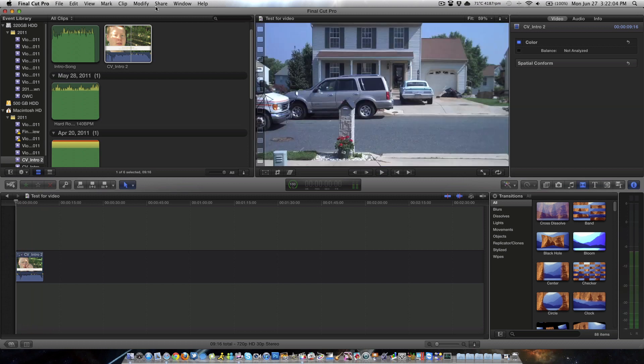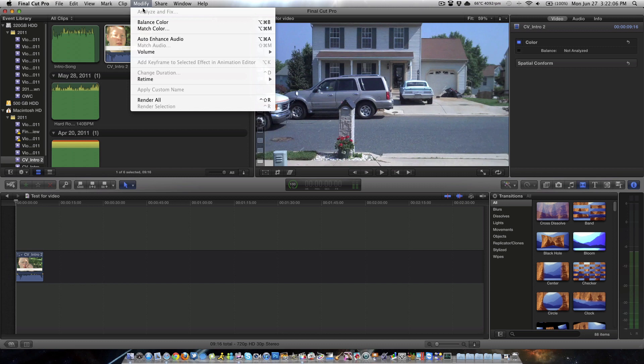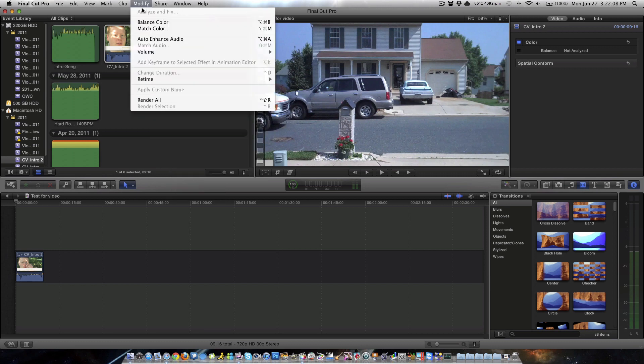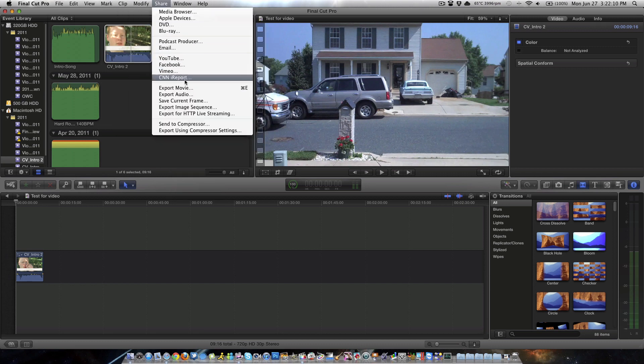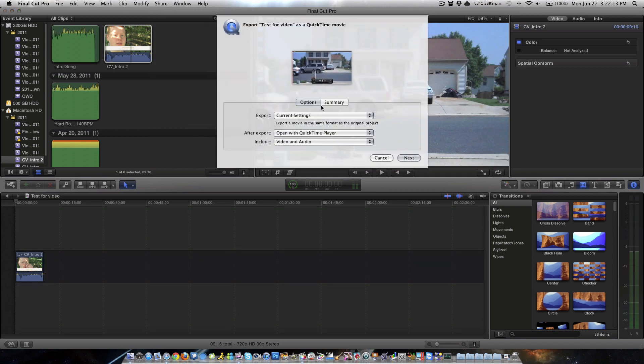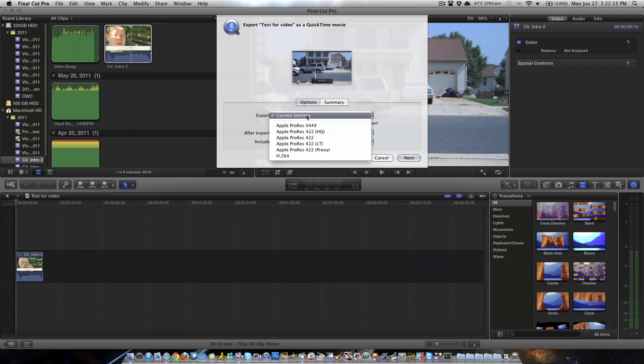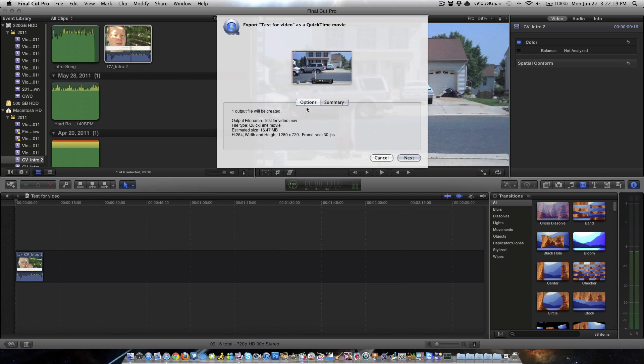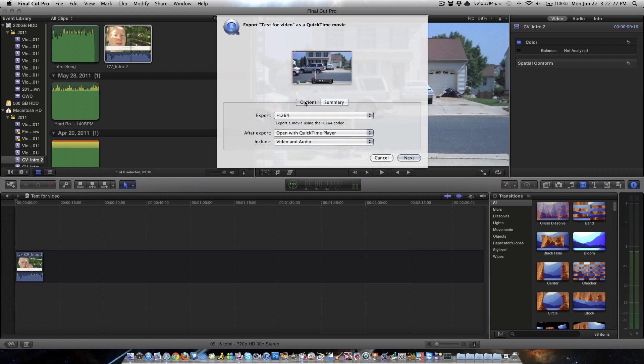So, now what we want to do is we want to go and export this. So what we're going to do is we're going to go to share, export movie, export as H.264, and leave everything else the same. Now it's estimating it's going to be about 16 megabytes, it's going to be a lot less than that. Now, I'm going to explain the issue before I export this.